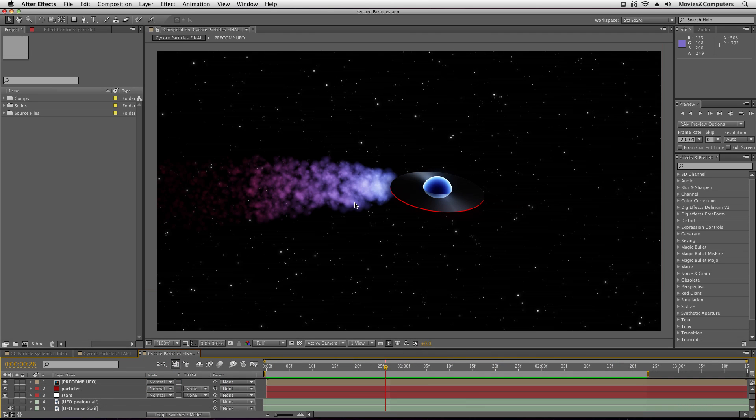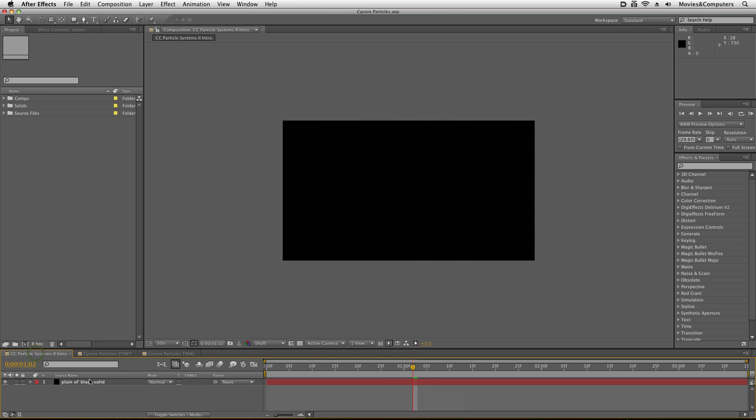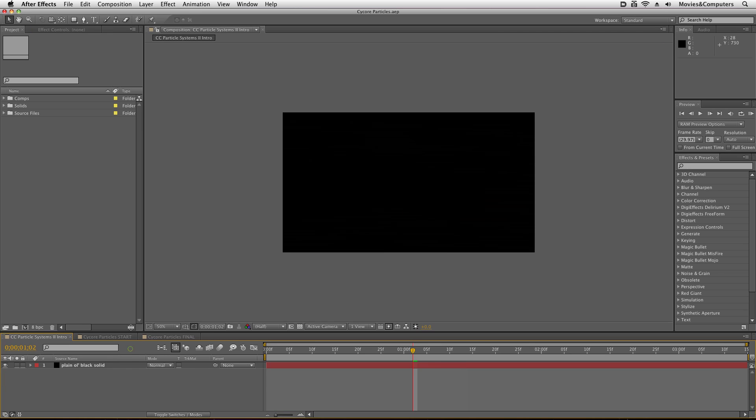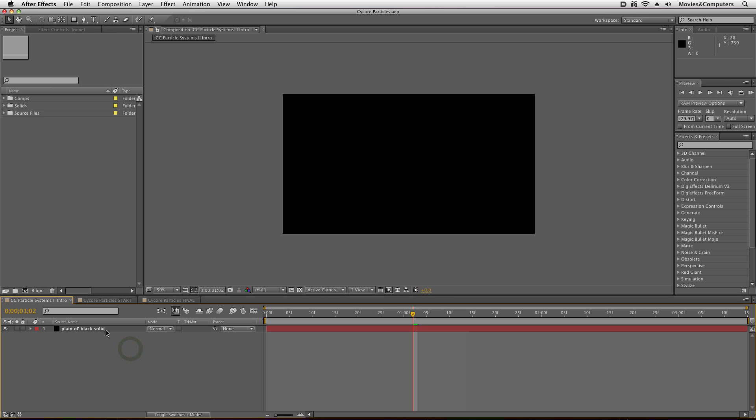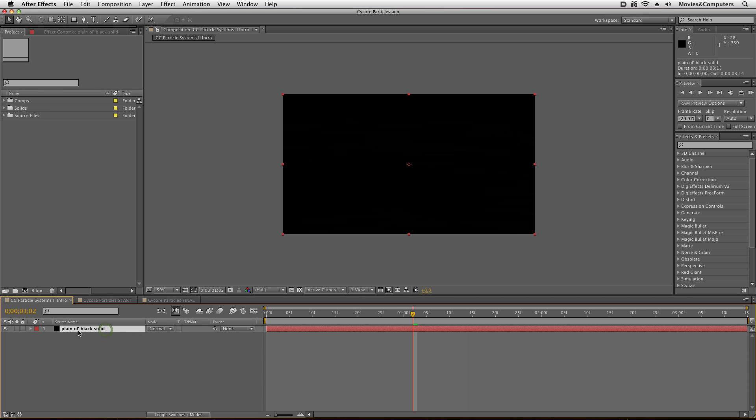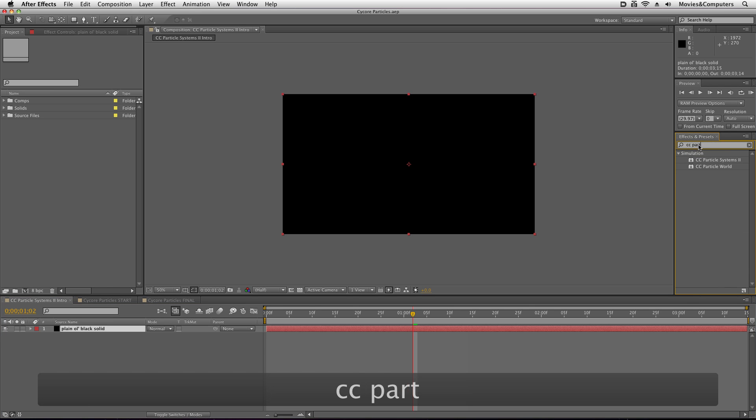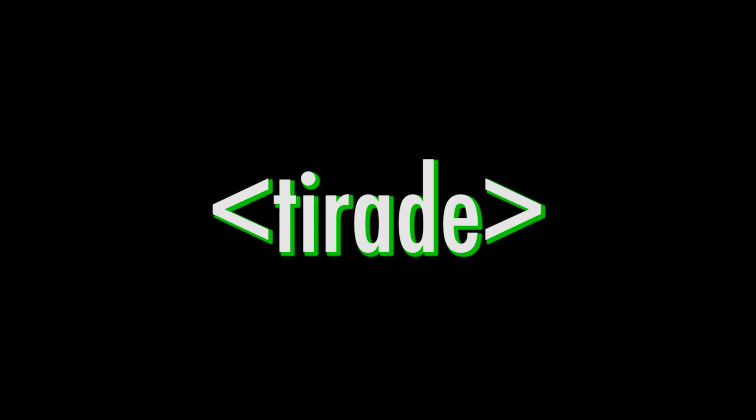For this we're going to be using one of the particle effects that come with the Cycore set of plugins. So if you have After Effects CS3, CS4, CS5, then you're good. Now I'm going to go over here to this CC Particle Systems 2 intro comp and I'm going to apply, I just have a plain old black solid here, as you can tell by the name, plain old black solid.